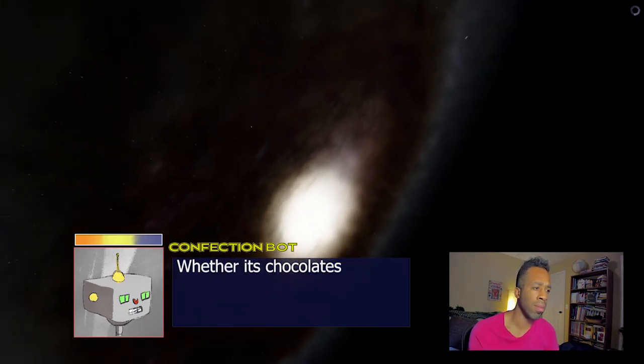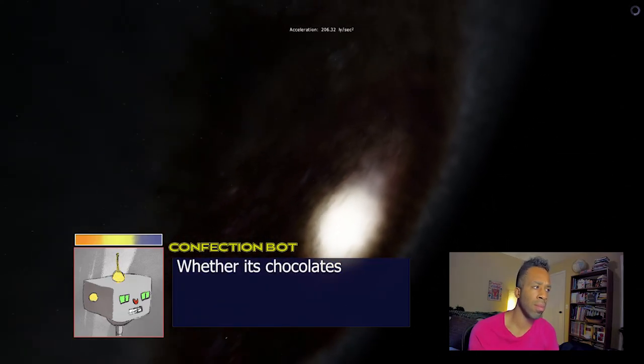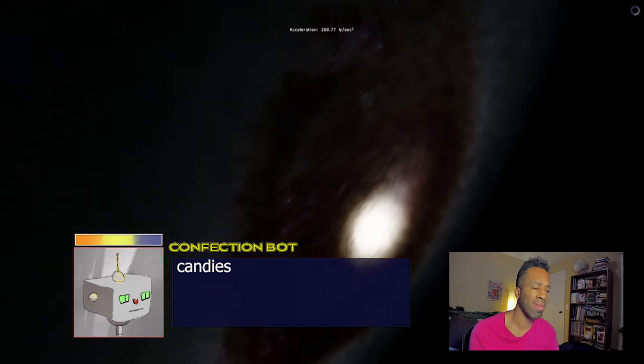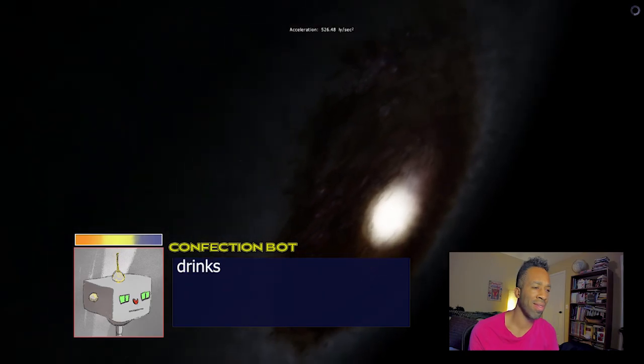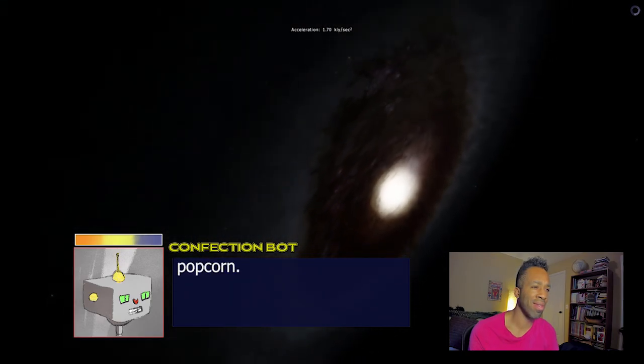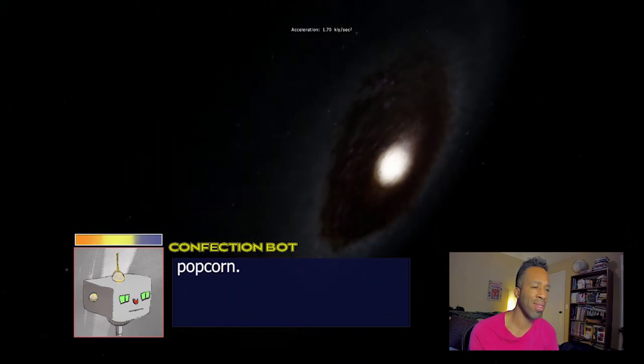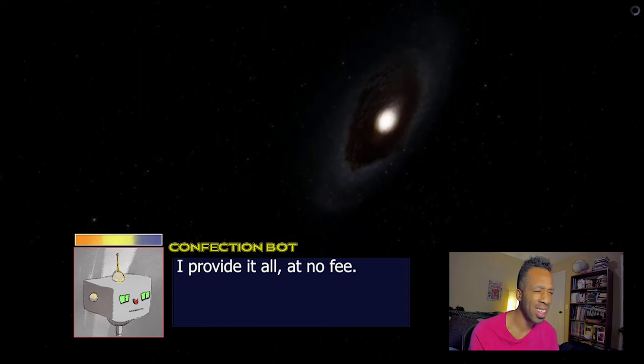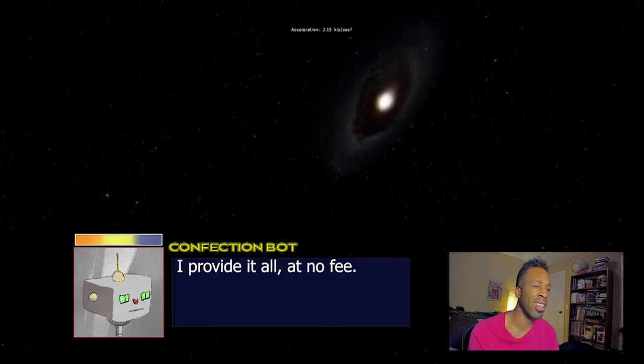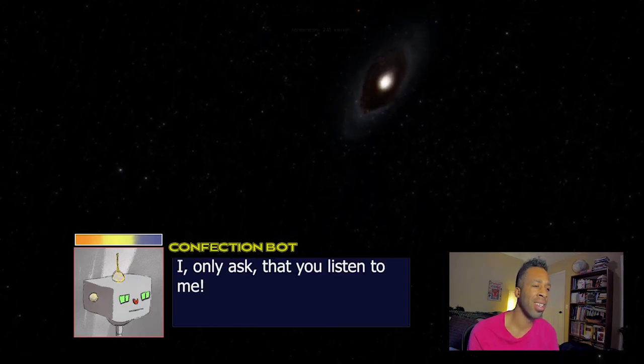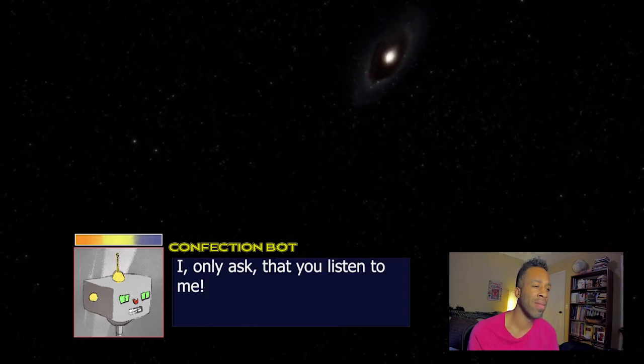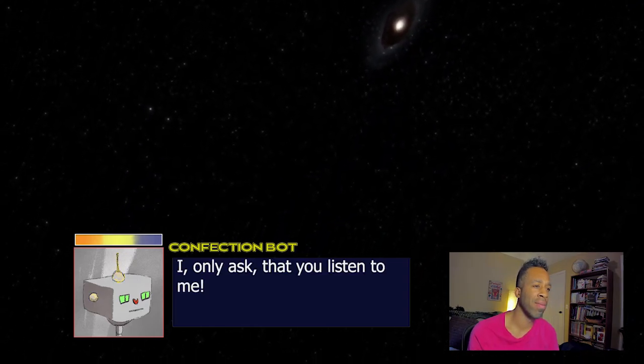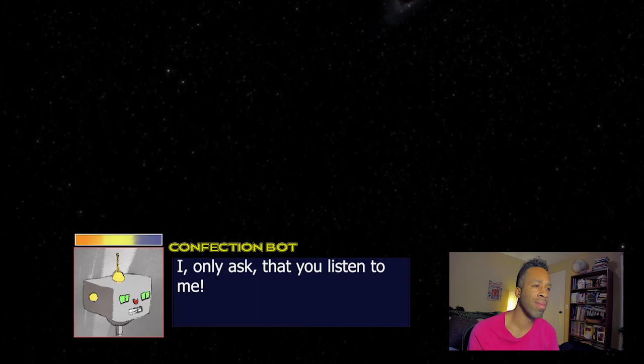Why don't you... Can we start there, maybe? Who am I? Oh. I am what you call the Confection Bot. Whether it's chocolates, candies, drinks, popcorn. I provide it all. There's no fee. I only ask... Why don't you listen to me?